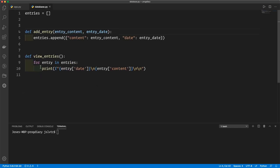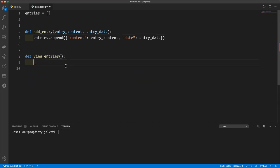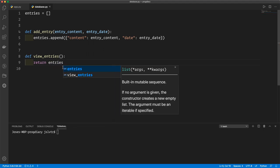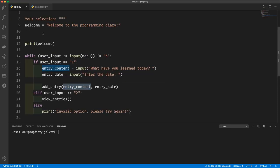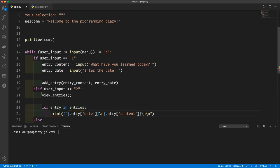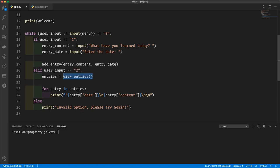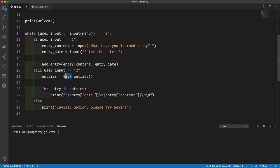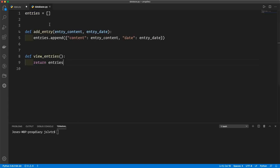Similarly, in database.py we've got the for entry in entries loop that is displaying information. Instead of that, we're just going to make view entries responsible for getting the data from this list and giving it back to the caller — whoever used this function — so we'll do return entries. Later on when we're actually interacting with a database you'll see why this becomes more important. I've moved the for loop down here in app.py. Now the view entries function is no longer concerned with actually displaying data, so we're actually going to rename it to get entries instead. We do have to rename it in database.py and in the import as well.